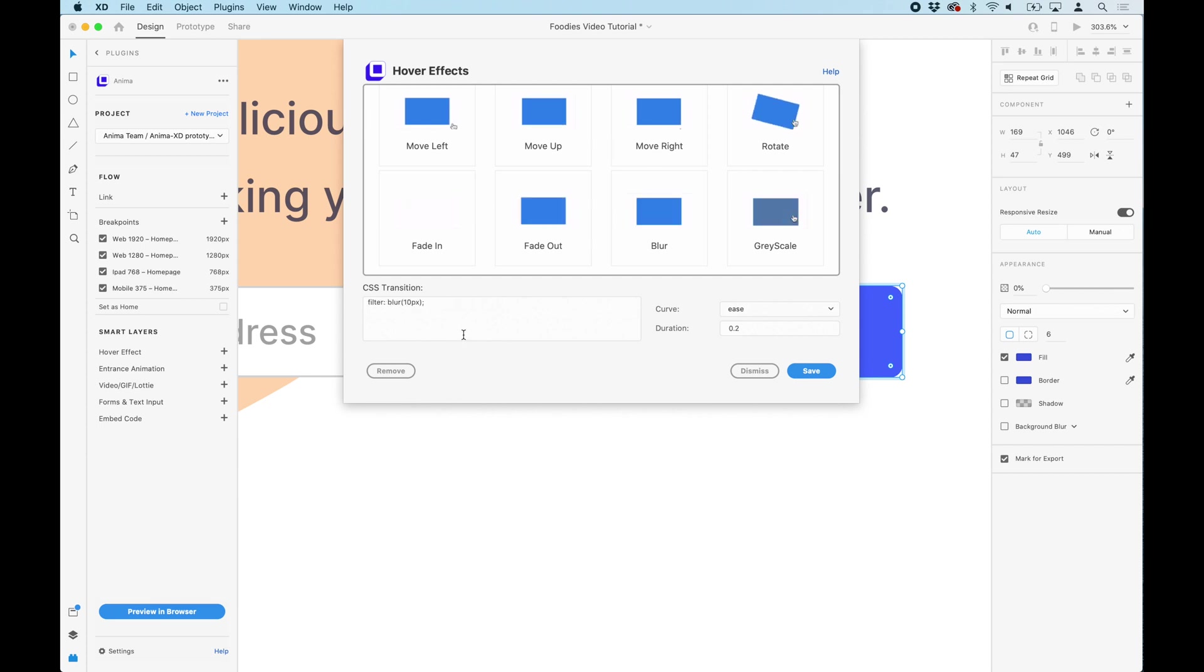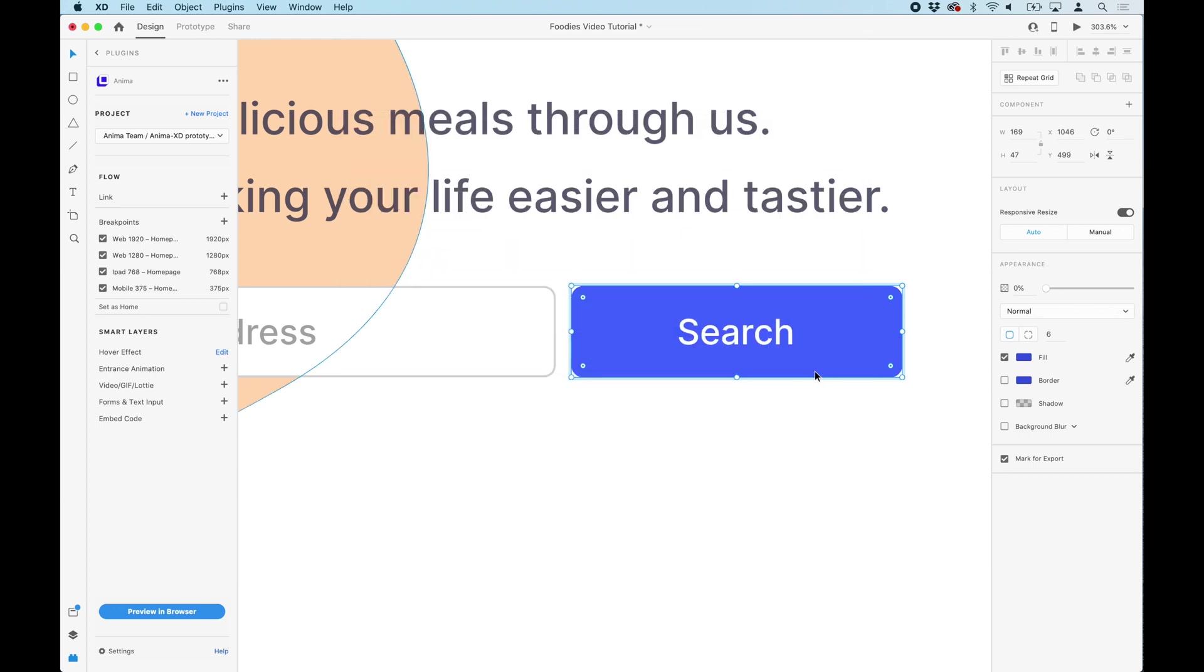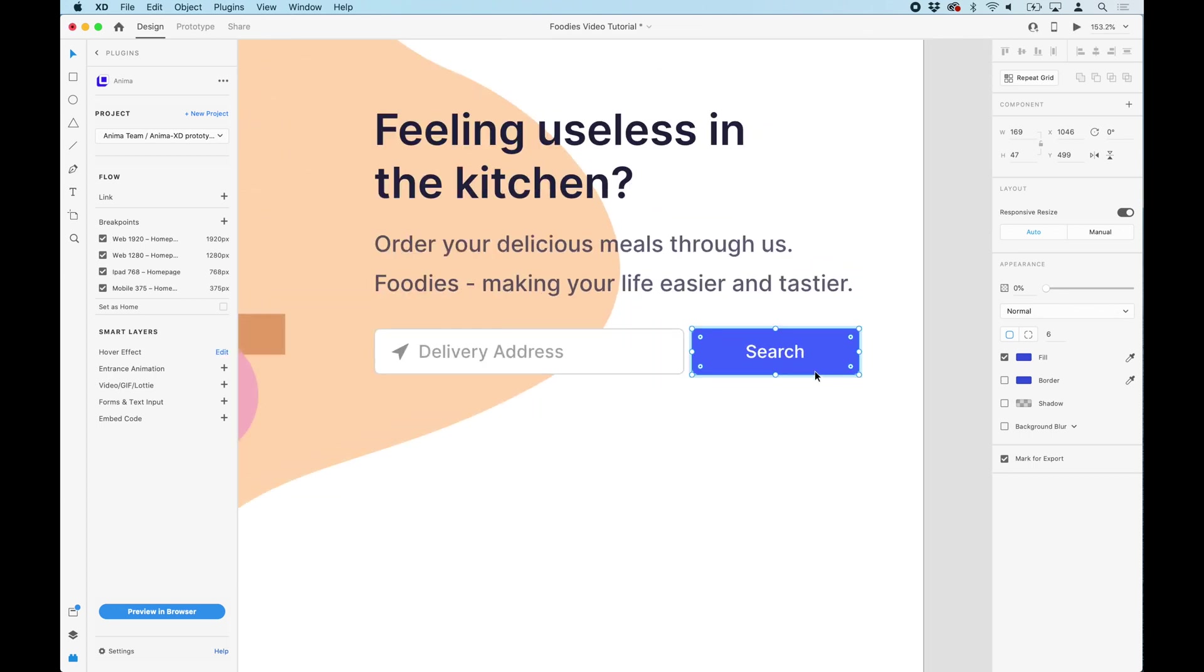For this example, we want to select the fade in effect because we want the selected layer to fade in and appear again when the mouse is over it.